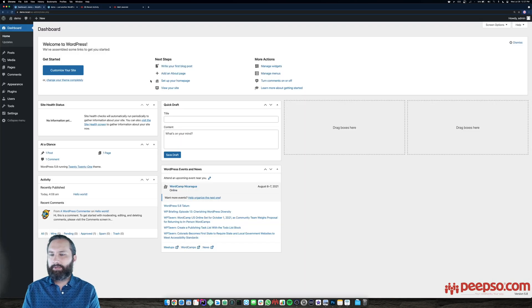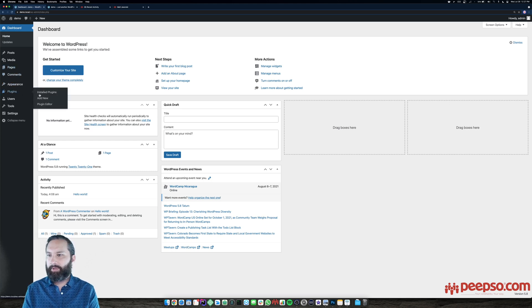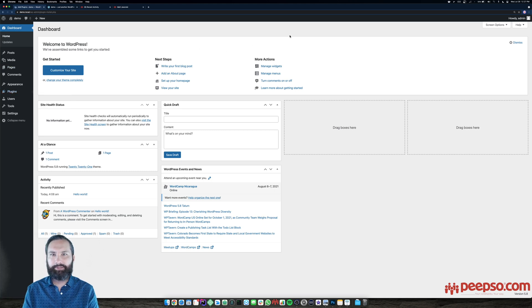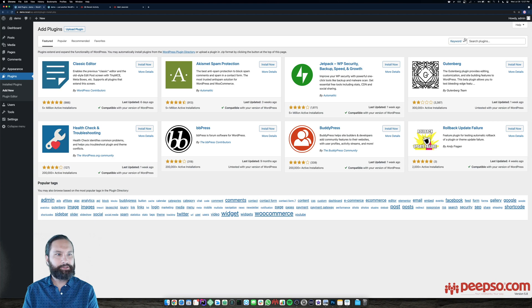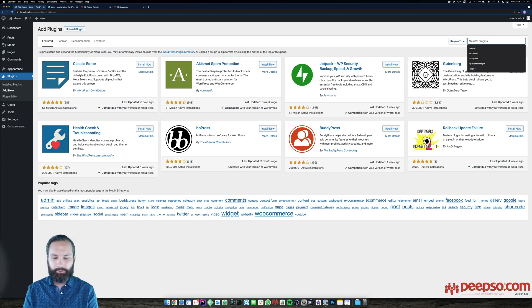To start we need the free PIPSO foundation. You can find it by going to your dashboard, selecting plugins, add new, and simply searching for the keyword PIPSO.